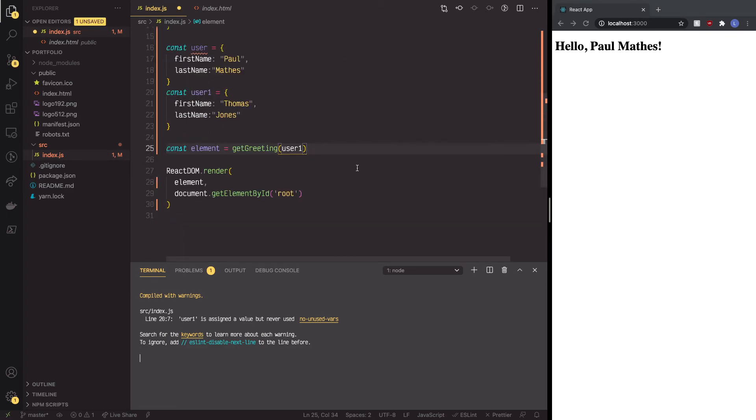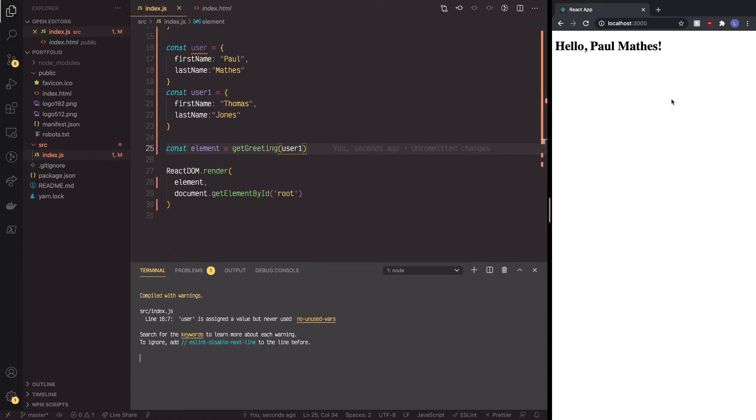Now, just to show you a little bit more, we're going to change it to user one, where we change the name to Thomas Jones, and we're going to save this. We're going to refresh that, and there you go.